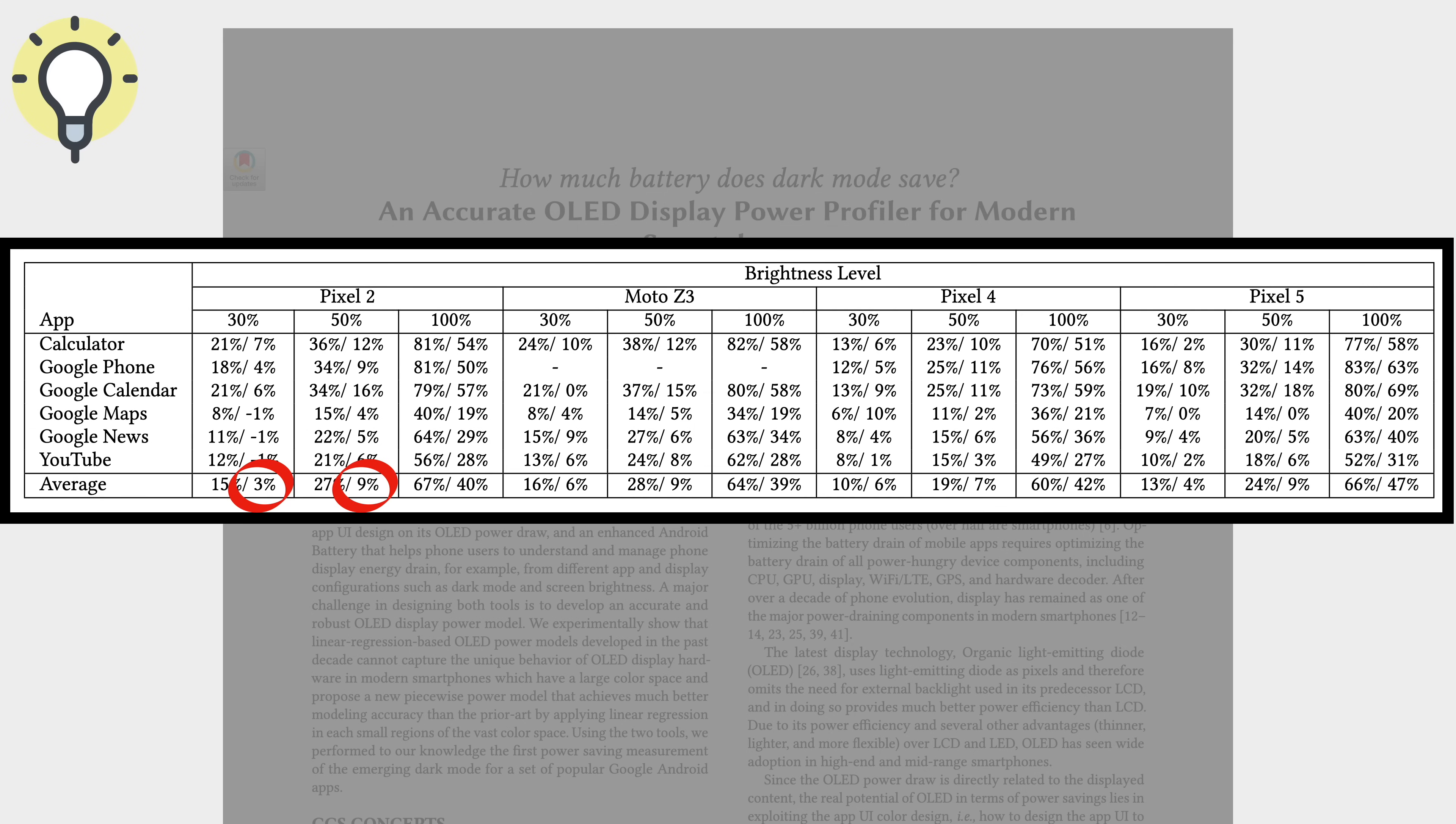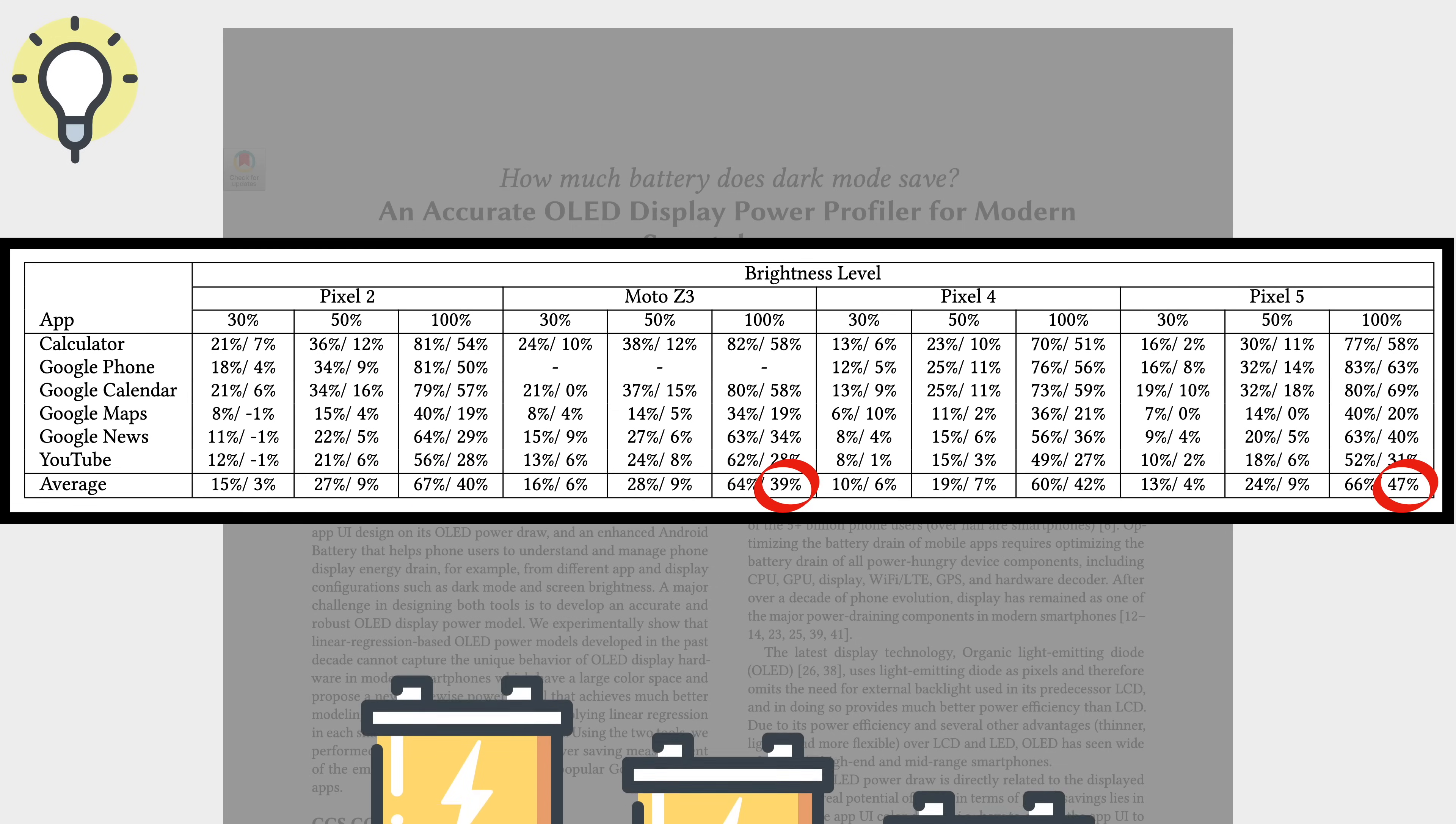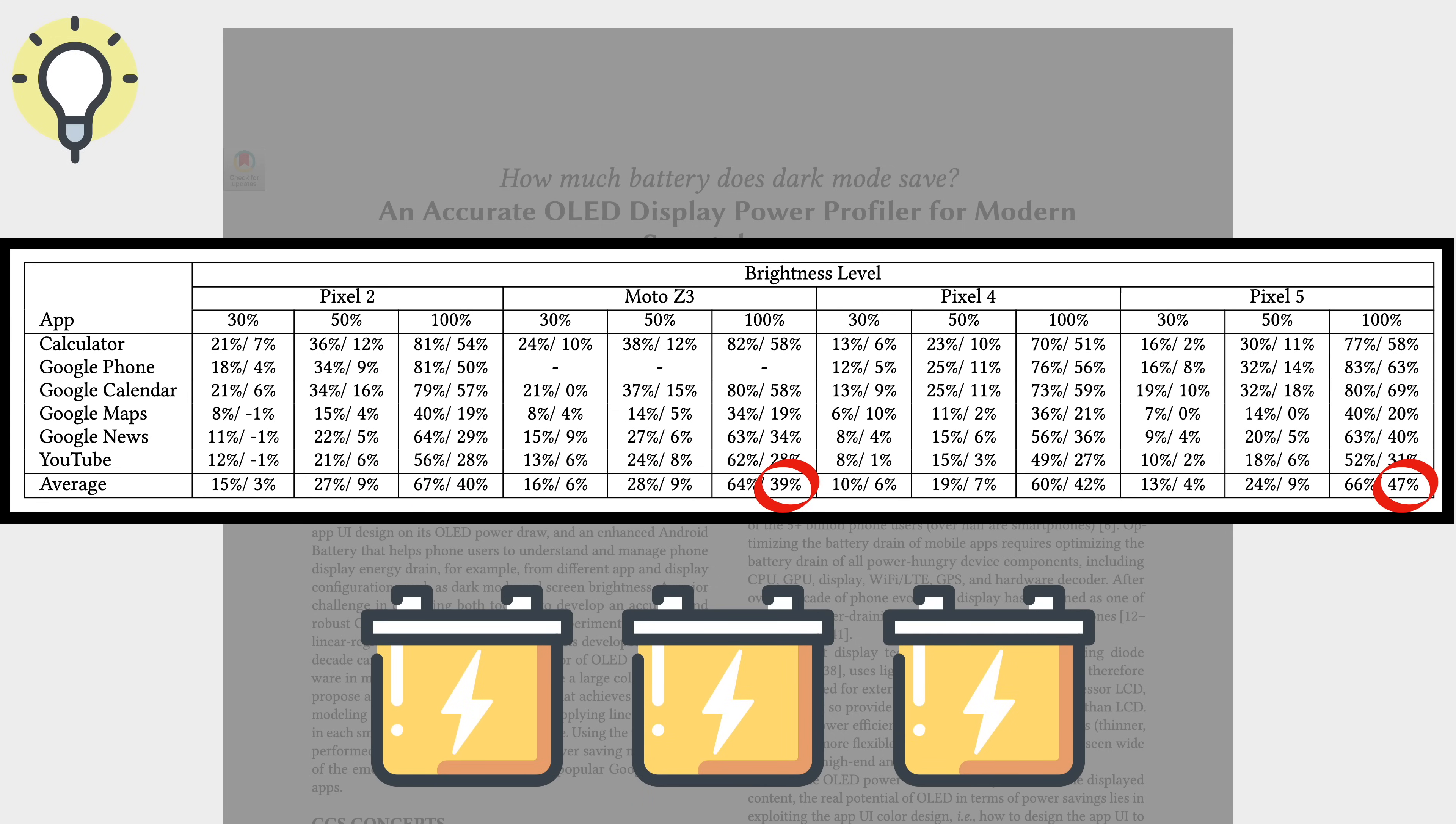However, when you crank the brightness to 100%, dark mode can reduce power consumption by 39-47%, which is a huge gain.